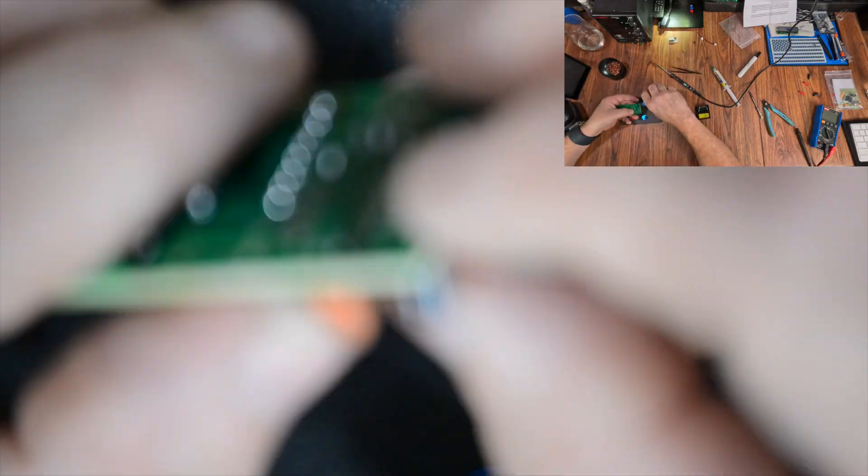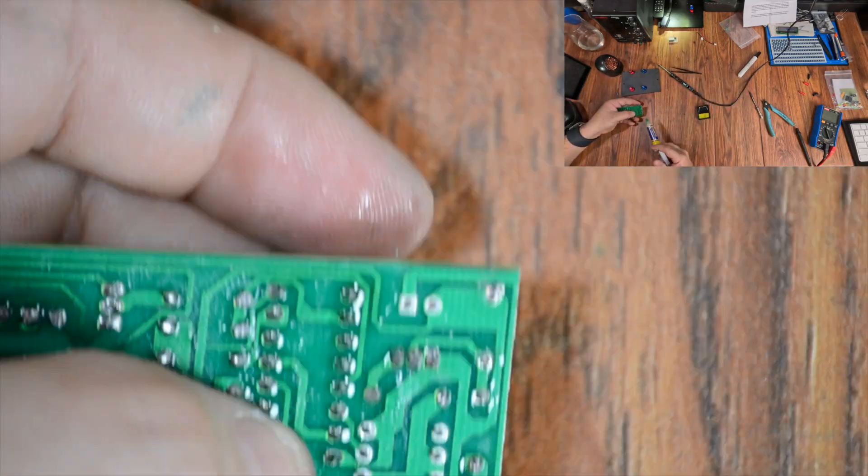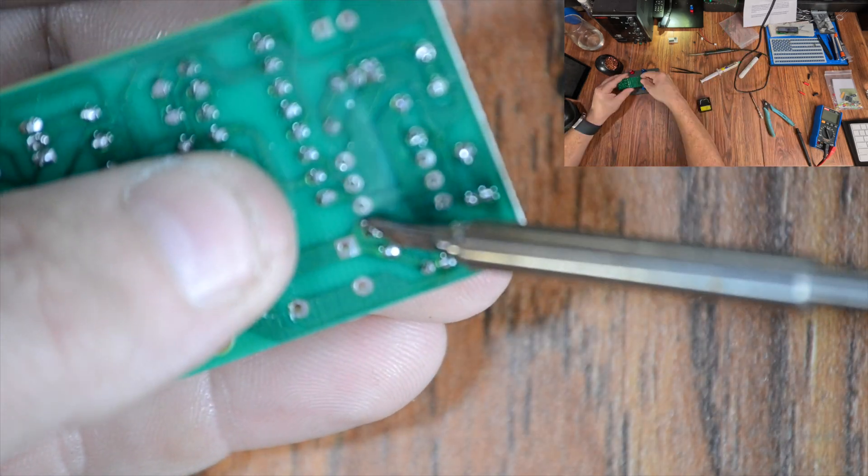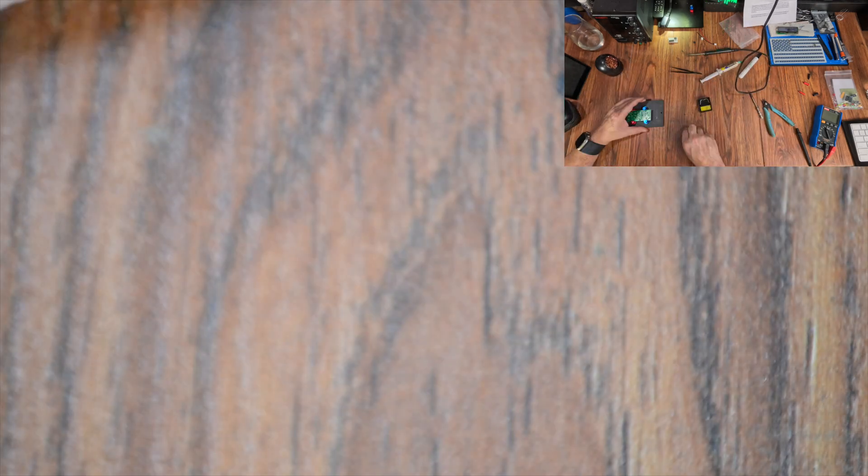Now for the CD-4017BE chip, the longer one. This is a decade counter, meaning it counts to 10, zero to nine sequentially. But thanks to the 555 chip it's doing it super fast.